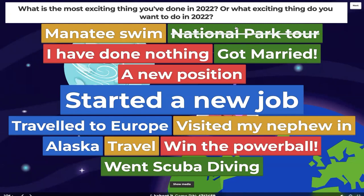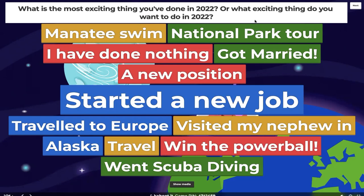To read out some of the notable shout outs: we have Manatee Swim, National Park Tour, Win the Powerball — I would love to know more about that. I hope that it was awesome and that you're thriving and living your best life. We also have a lot of travel, scuba diving, getting married — congratulations! This question type can also be used for sparking discussion in a live session or even gathering feedback in an asynchronous one. Thank you for sharing.